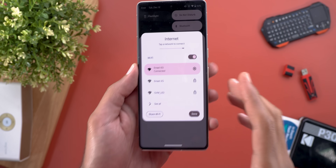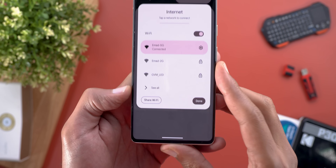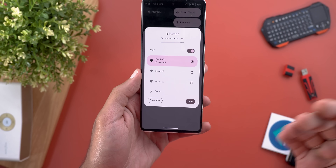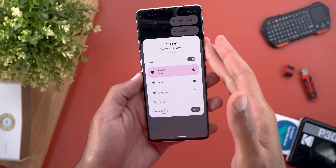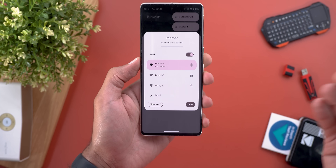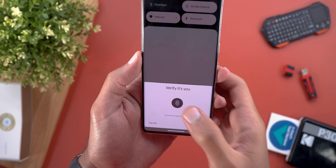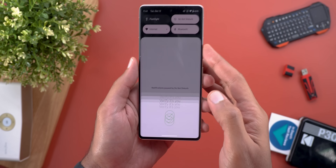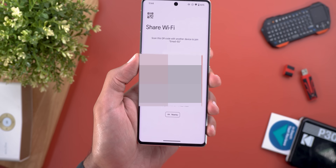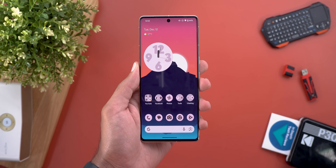Moving to Quick Settings: when you tap on the internet tile and connect to a Wi-Fi network, you will see a new Share Wi-Fi button that allows you to quickly share the Wi-Fi password without needing to go into Settings. When you tap on it, it will ask for biometric authentication and then show the QR code right away.